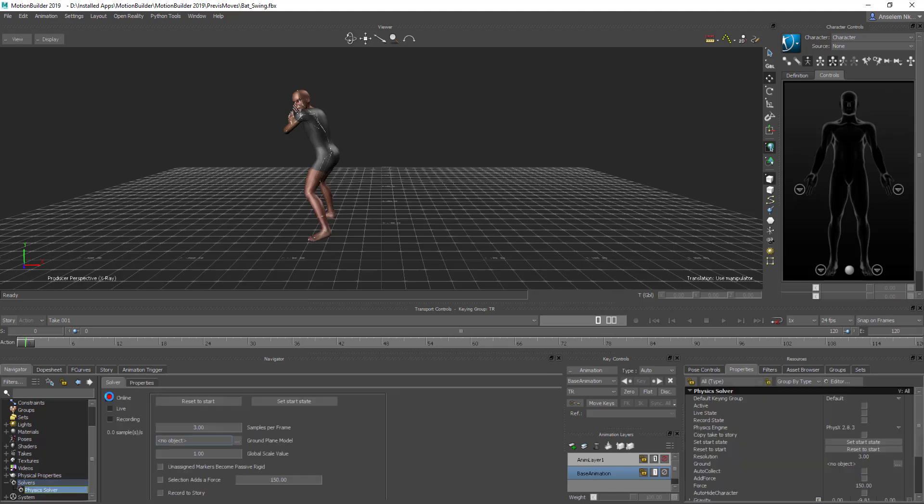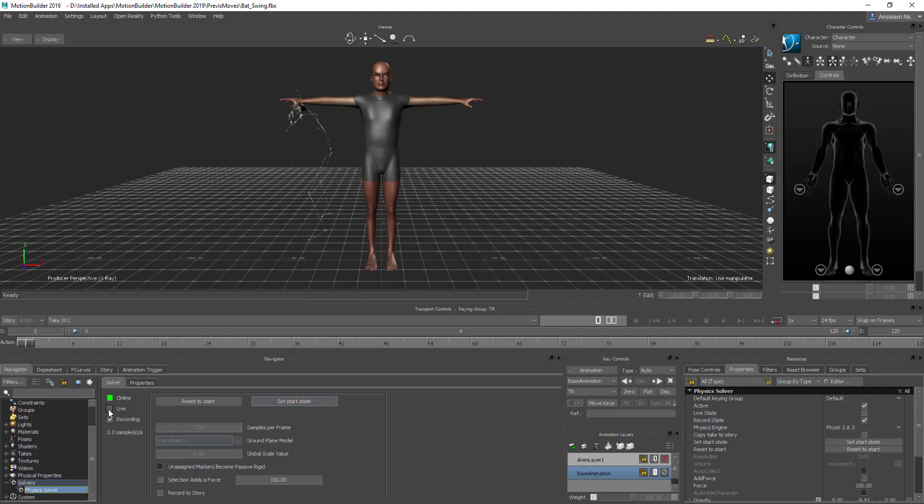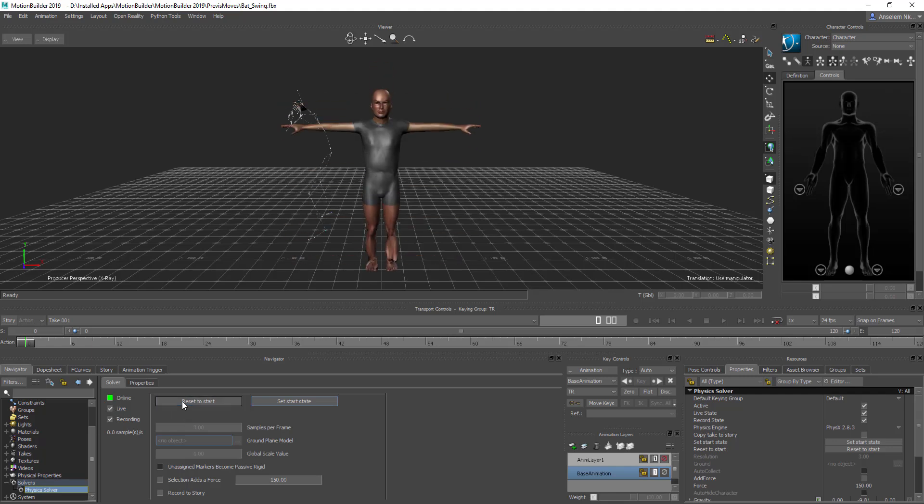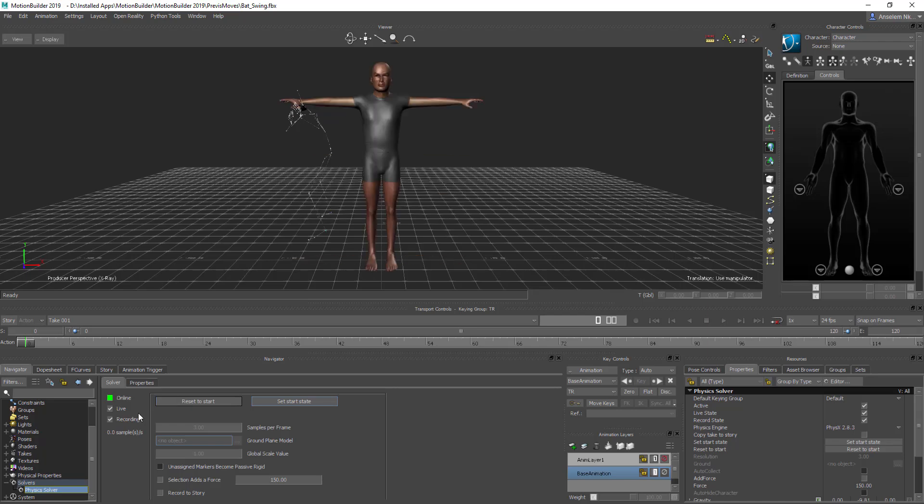Hey, what's up guys and welcome back to Ask NK. Today we're going to be looking at how you can create soft body, cloths, those kind of things directly here in Motion Builder.